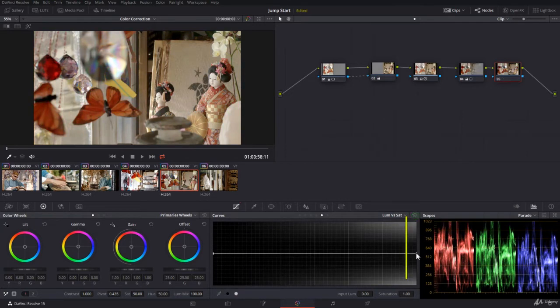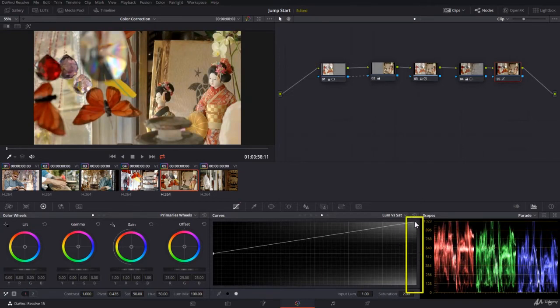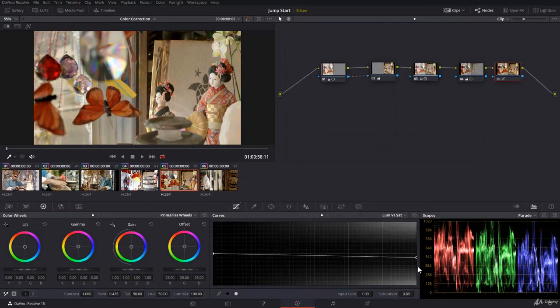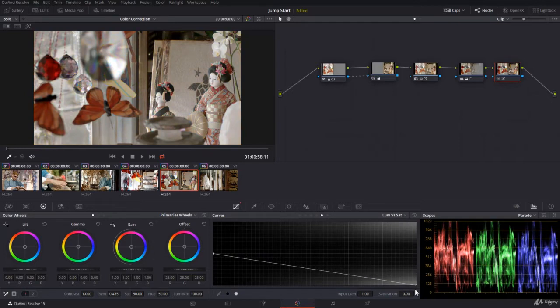On the right, you will be controlling the saturation for the highlights. You add saturation for the highlights or you remove the saturation for the highlights.